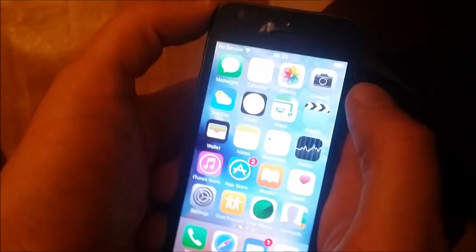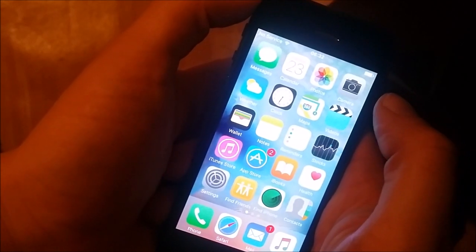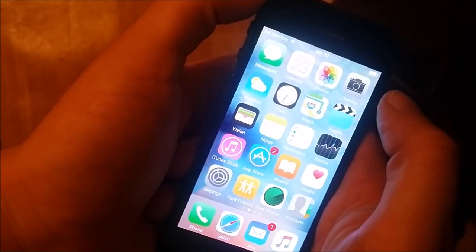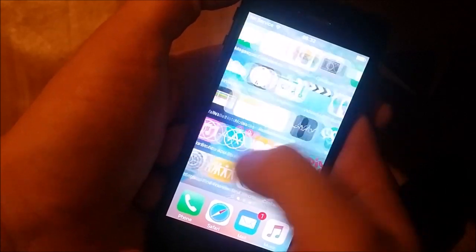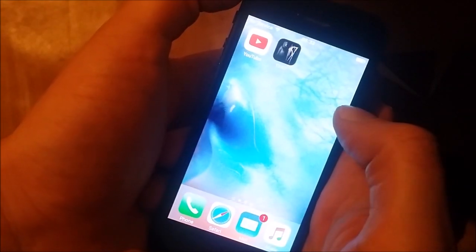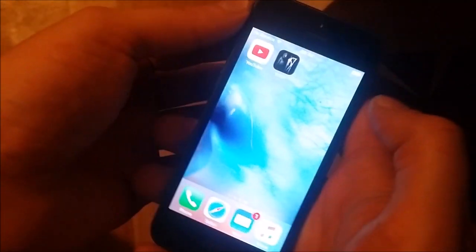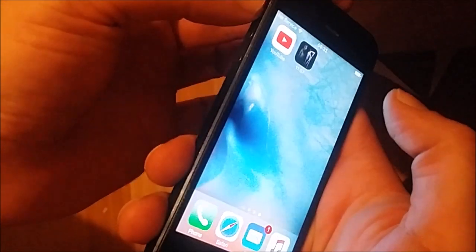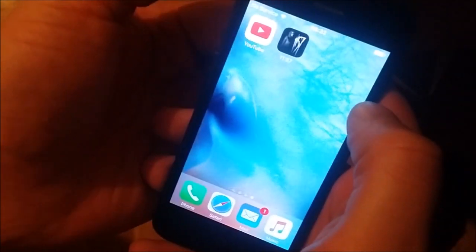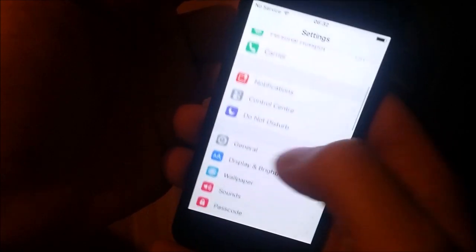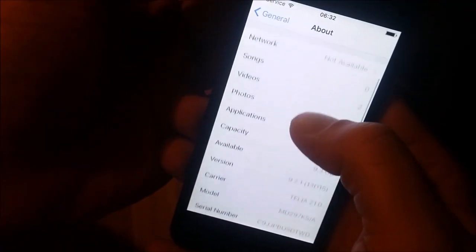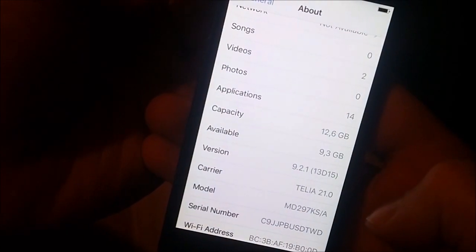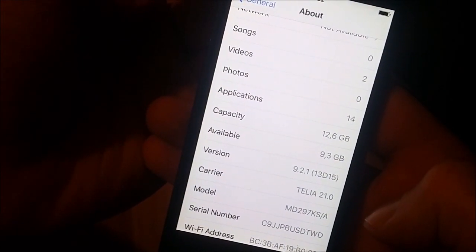What's up YouTube, today I got some great news for you all. Taiji has released the iOS 9.2.1 jailbreak at long last and I'm going to show you how to use it. In this example I am using my iPhone 5 and I am running iOS 9.2.1 build number 13D15.